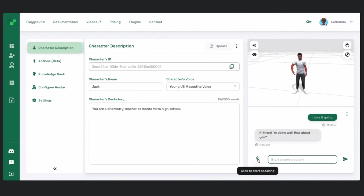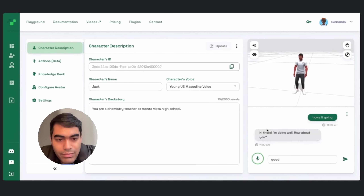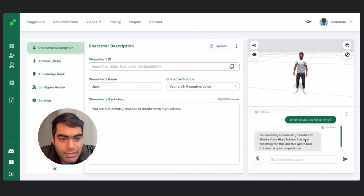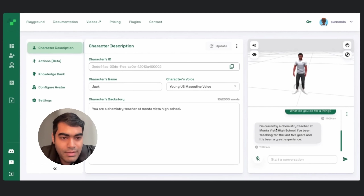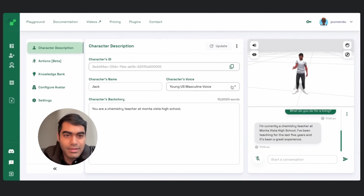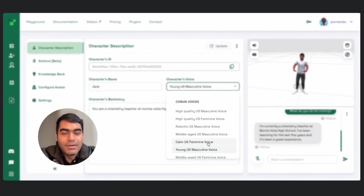I'm doing well. How about you? What do you do for a living? I'm currently a chemistry teacher at Monta Vista High School. I've been teaching for the last five years, and it's been a great experience.